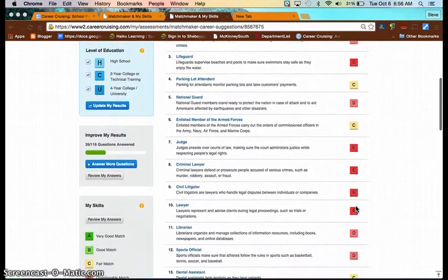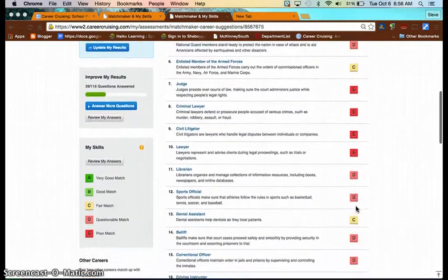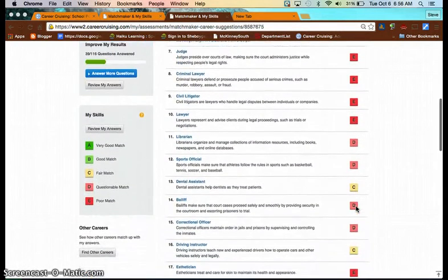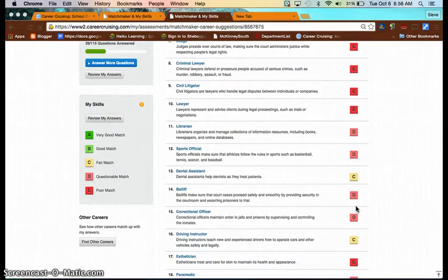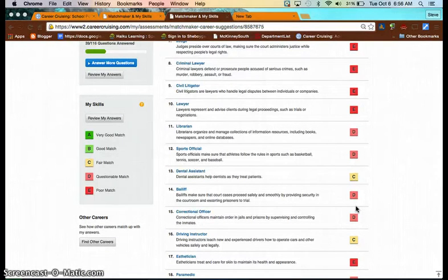Now, again, don't worry if you don't have a skills score that seems to indicate that you have all the skills for that job. Obviously, you're only a junior in high school, so there are some skills that you would still need to develop.